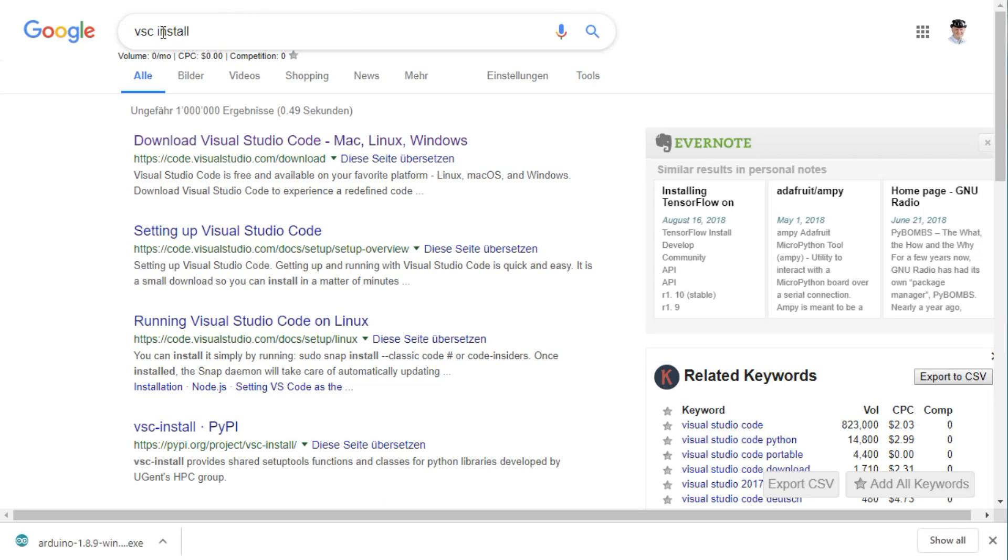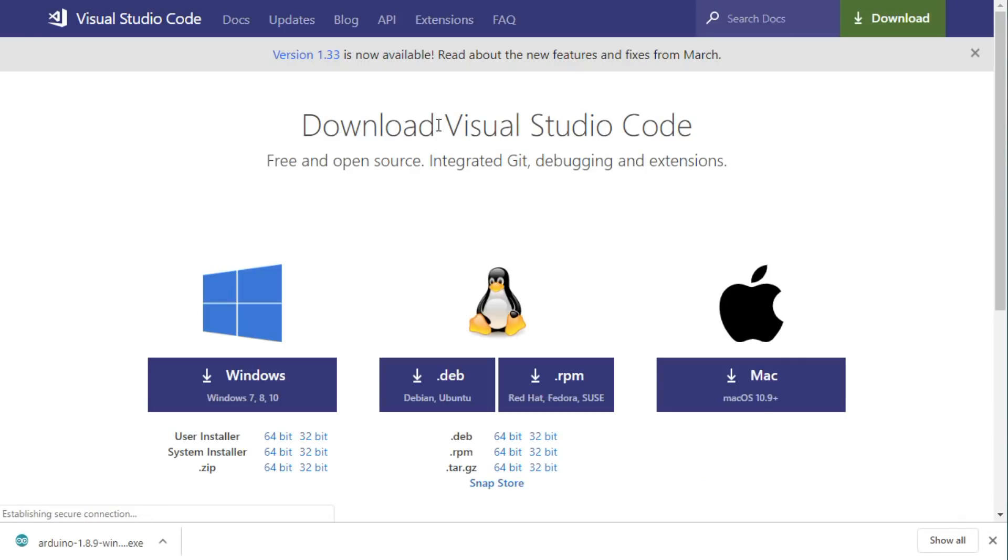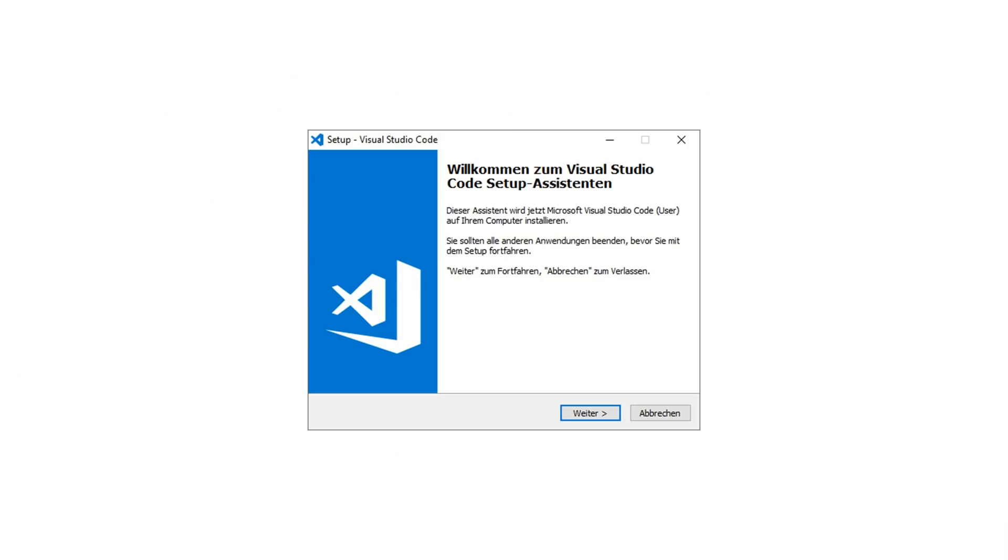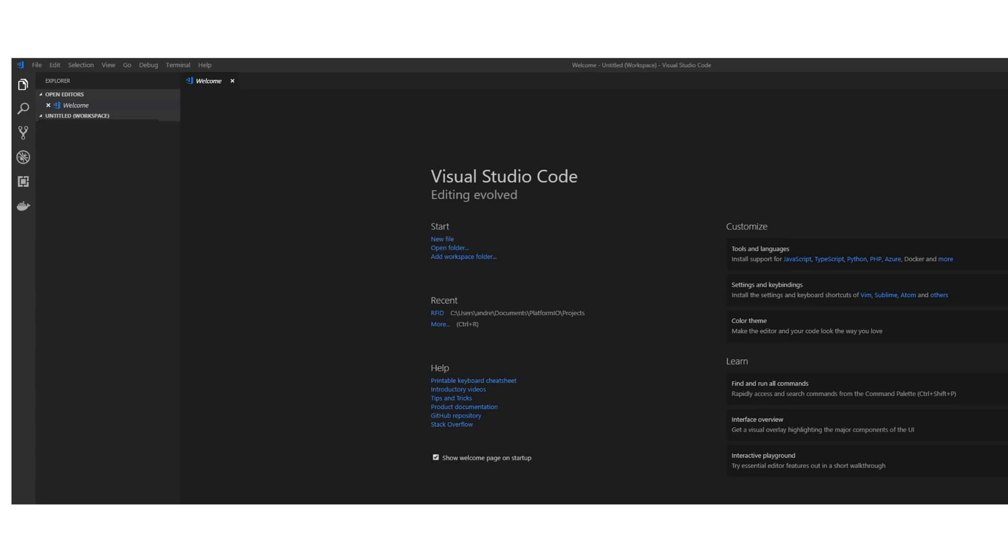Now we can go on and install VSC. Just search VSC install and you find this link. Click on the desired version and it downloads an installer. As usual, accept everything and VSC will start.